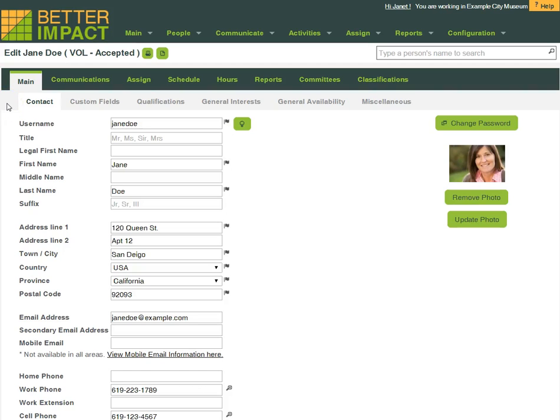If you have information about a volunteer stored in multiple places, wouldn't it be so lovely to have all of that information consolidated into just one space for reference? Well, that's what Volunteer Impact can do for you.